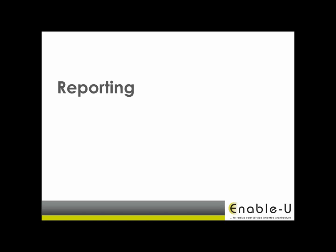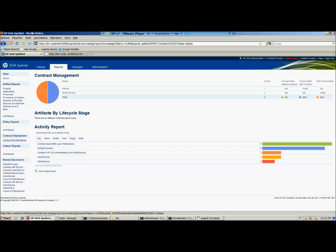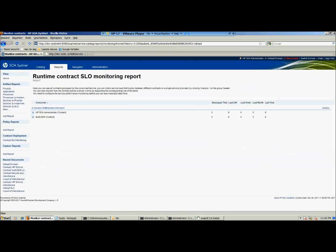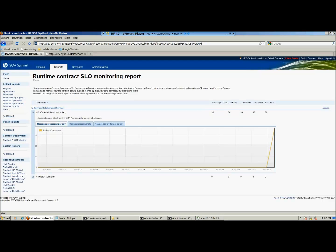A nice part of this new feature are the reporting capabilities. Data from the runtime environment will be available in the design time environment, so real-time data can be used to verify the SLOs that are specified. Open the report section in HP SOA Systinet and choose the contract SLO monitoring report. This report shows all deployed contracts in your runtime environment and how often the service is used.